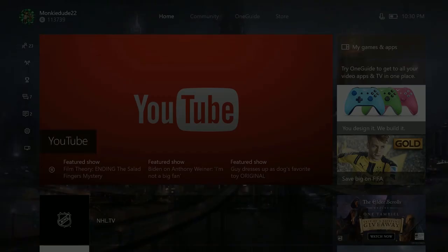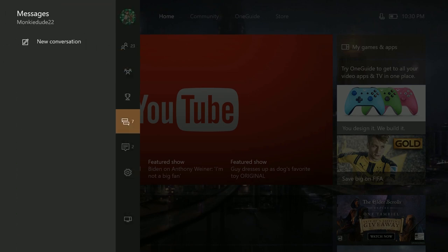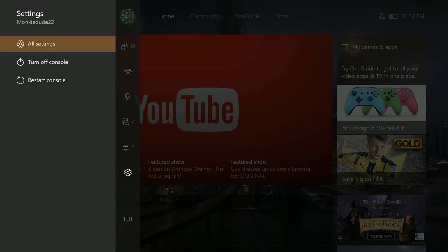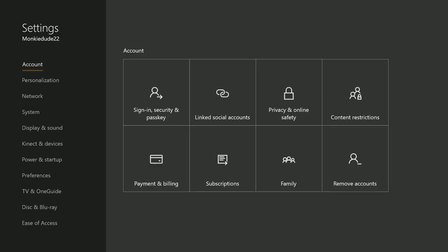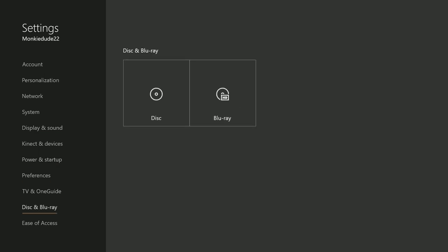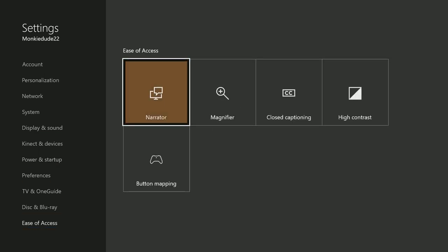First you want to get to the home dashboard screen, then press left on the controller to open up the side menu. Scroll down and highlight Settings, and then press A to select Settings. On the bottom of this menu you'll find the Ease of Access section on the console. It's from this screen that we'll want to enable or disable the Narrator.